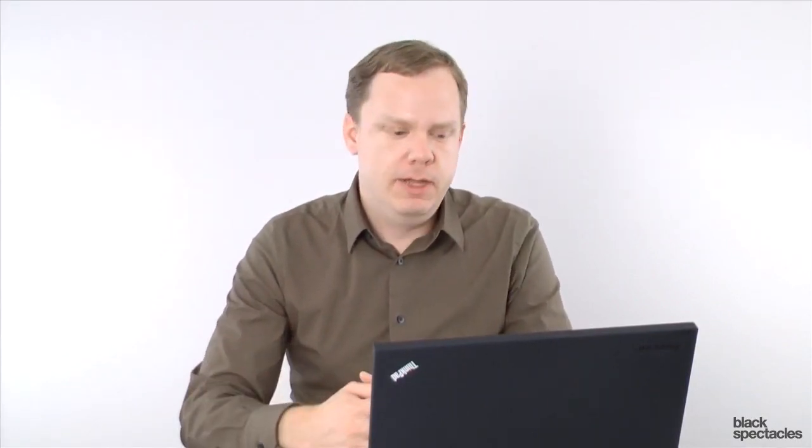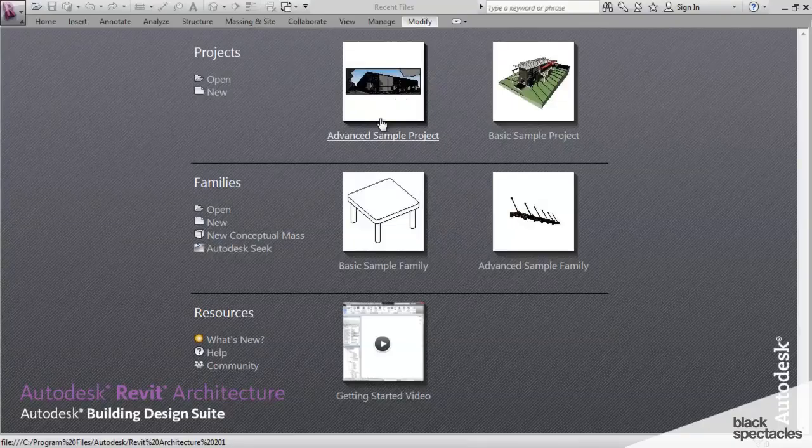So what we're going to do today is I'm going to build a piece of casework, something that everyone is probably familiar with. But it's a very simple family, but it involves a lot of the basic parameters and a lot of the basic tools that you're going to use to build just about any family in Revit.